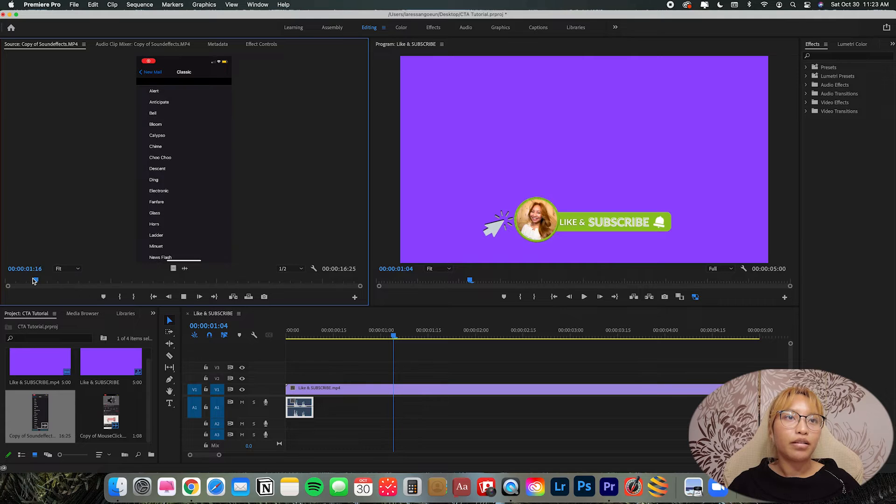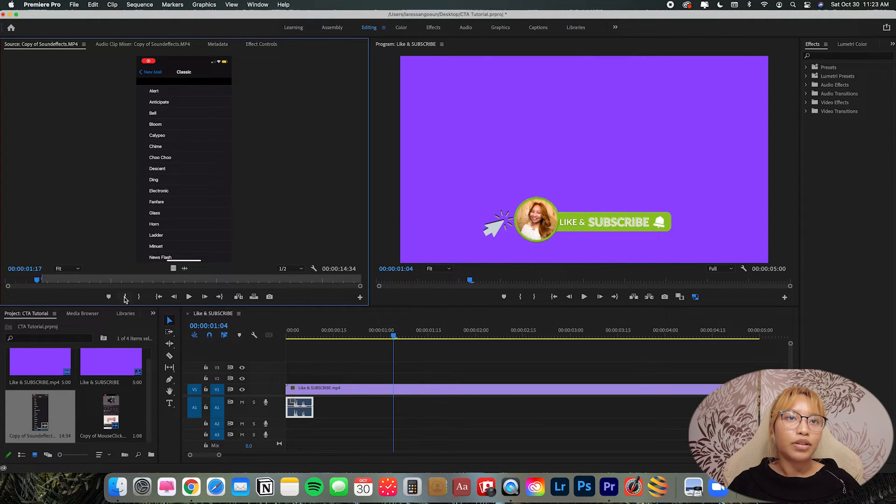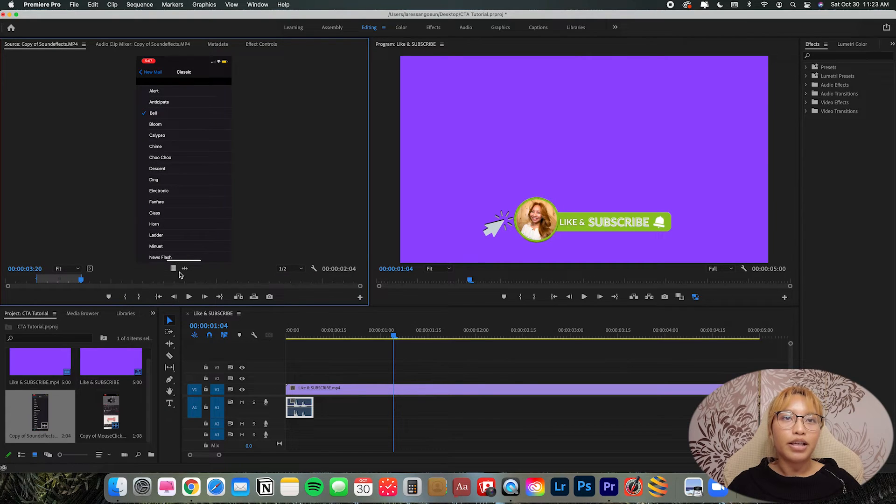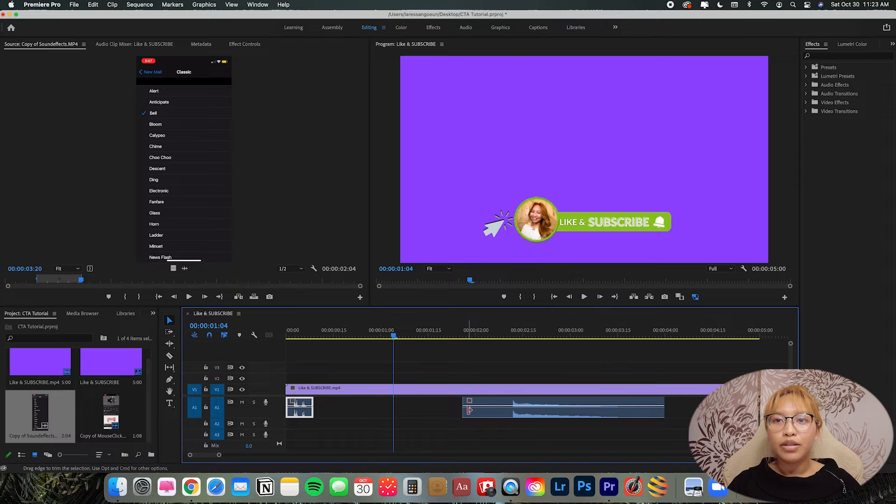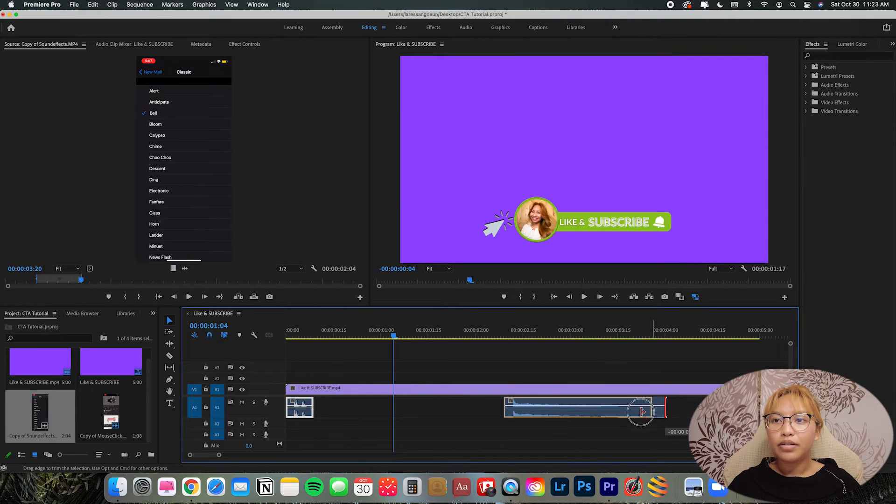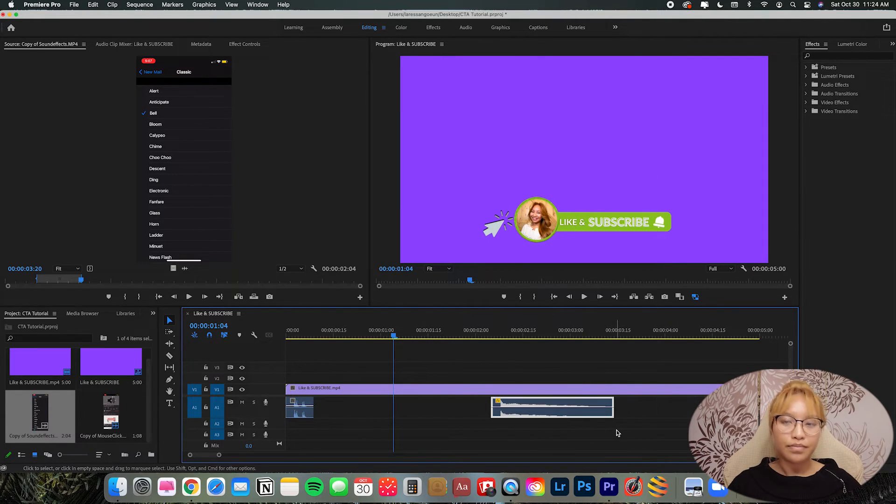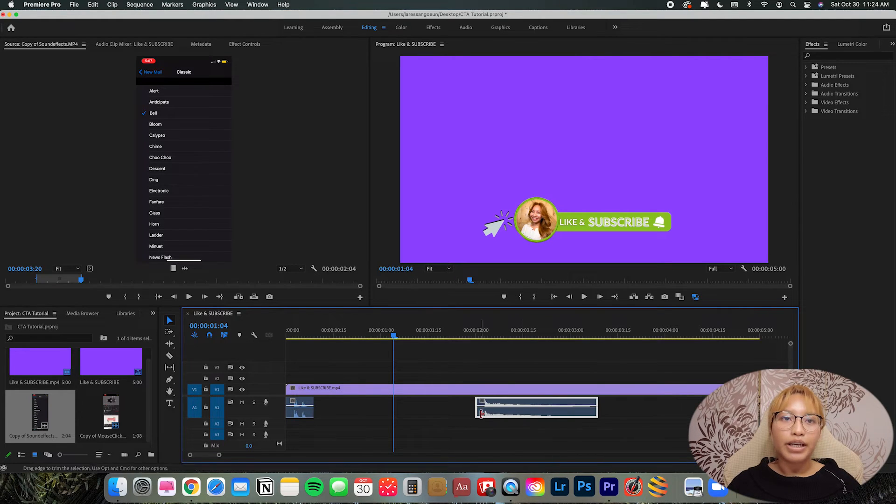Let's go in. Here we have the bell. I'm just going to grab that first. That's going to go at the end. I'm going to drag and drop here.